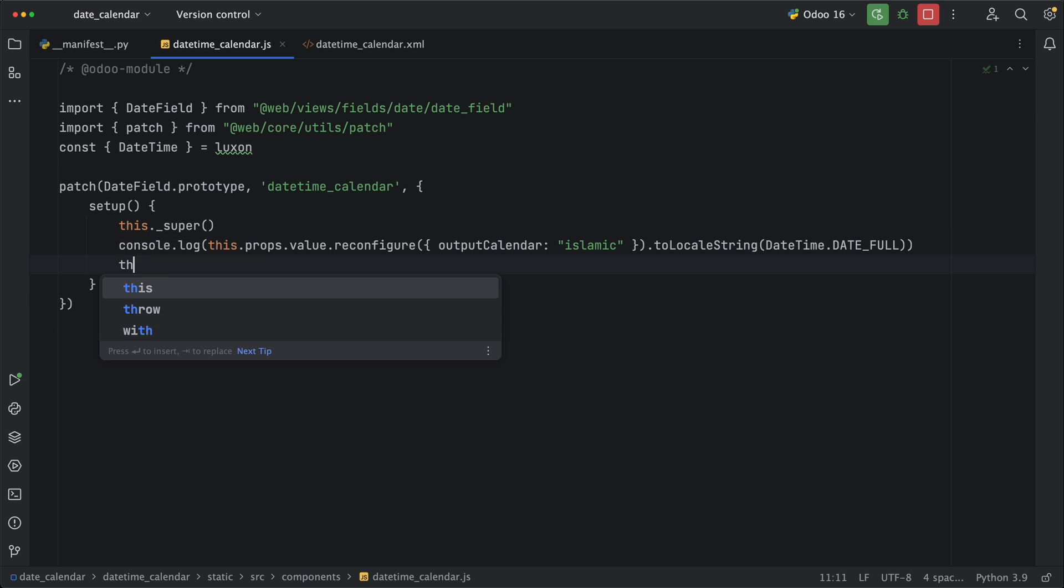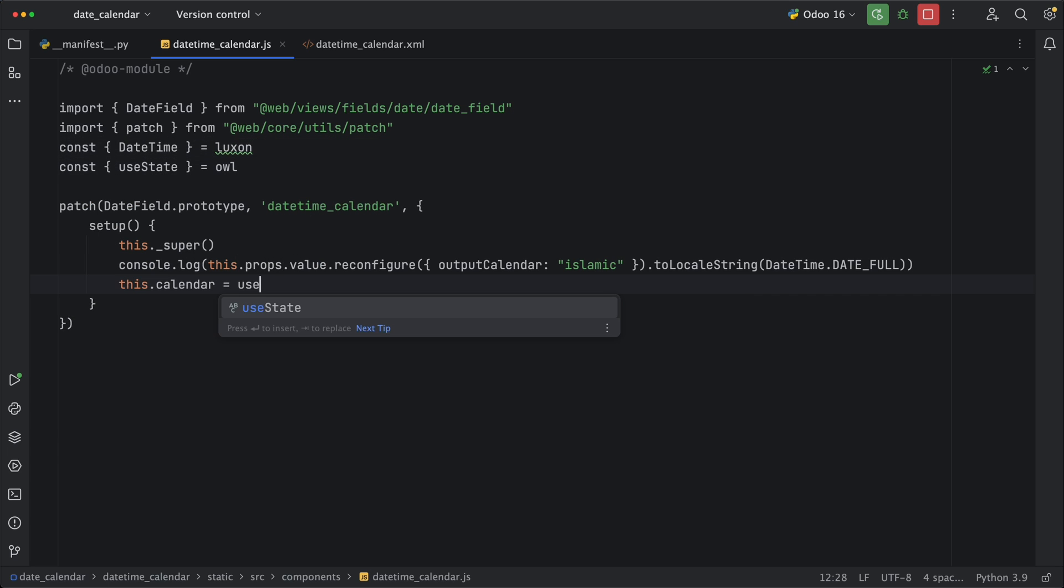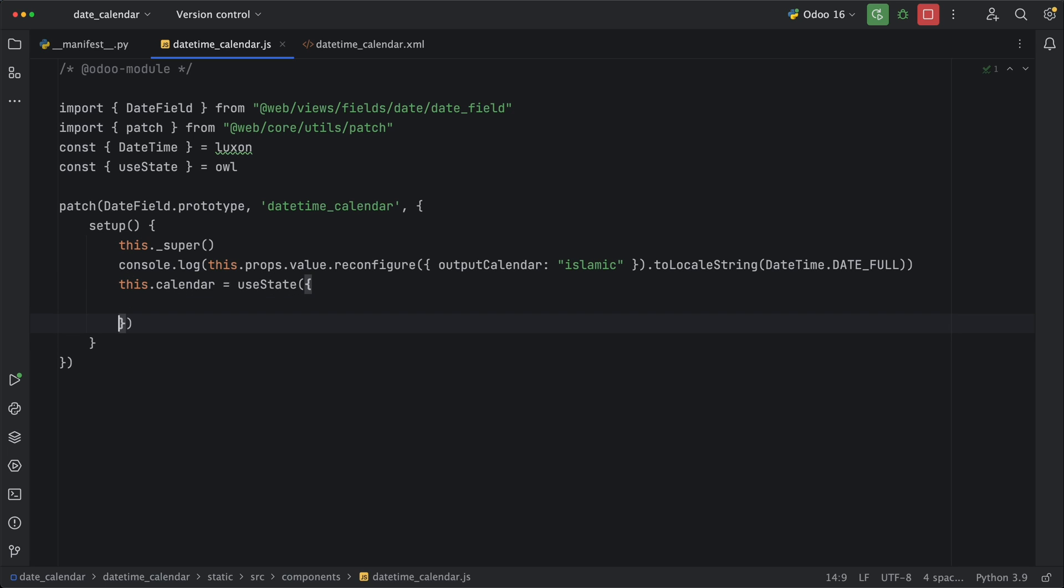Let's then create a new class field calendar and before that, we need to install useState from Owl for this to be reactive every time the date has been changed. Now depending on what calendar you want, you can add it here. Let's do both the Hebrew and Islamic calendars.